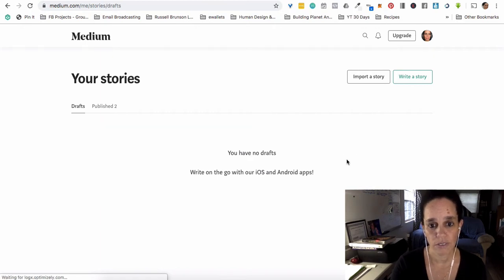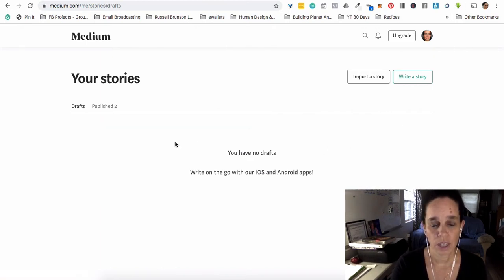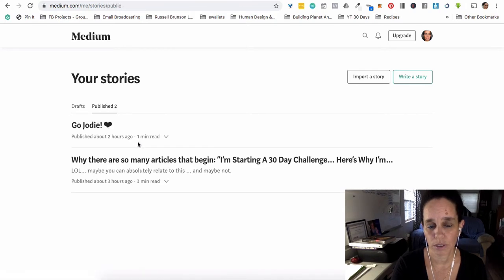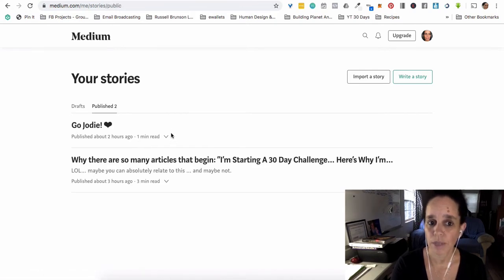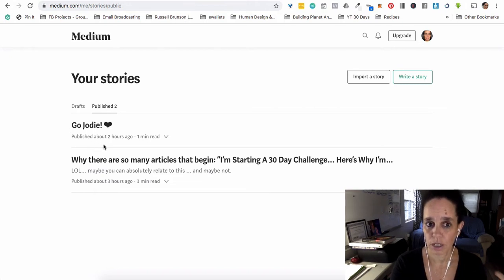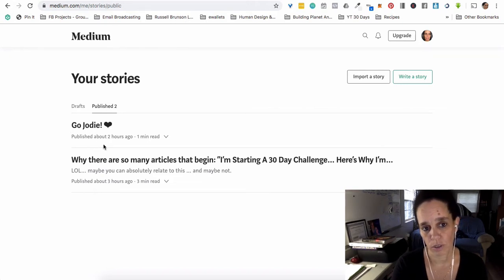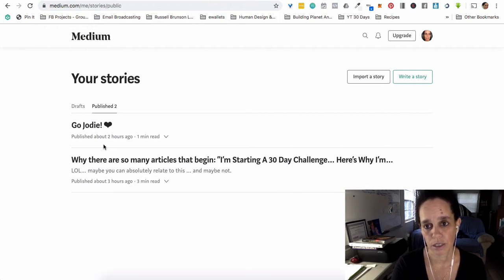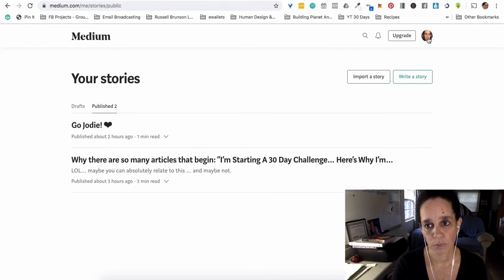So, I don't have any drafts, but I do have two things that are published. One of them is, it turns out, a comment on somebody else's story counts as a story for my account, which is kind of interesting to think about, because that means that when people go to my profile, which is up here.